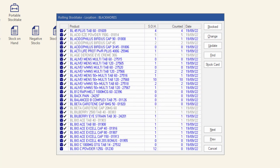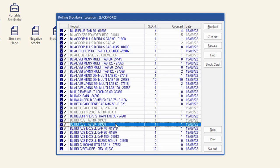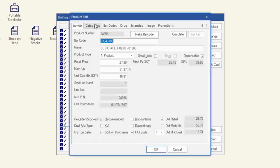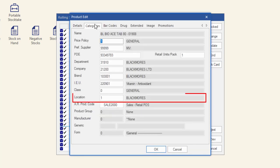If there are products that are no longer kept in this location, select the product, click stock card and update the location in the categories tab.